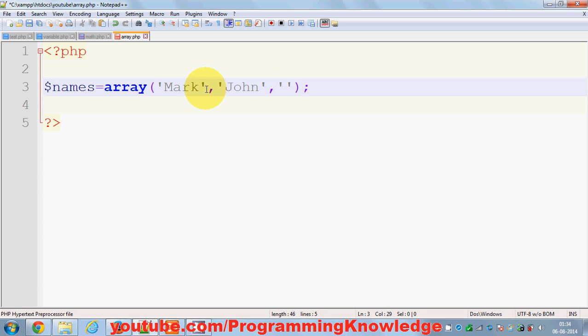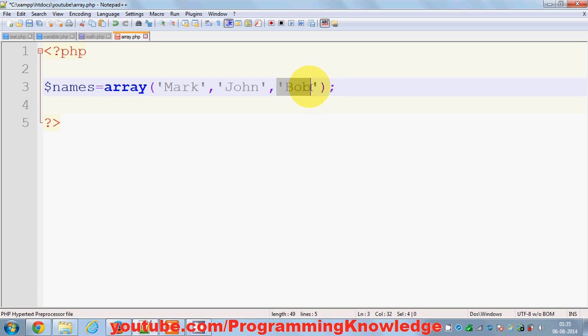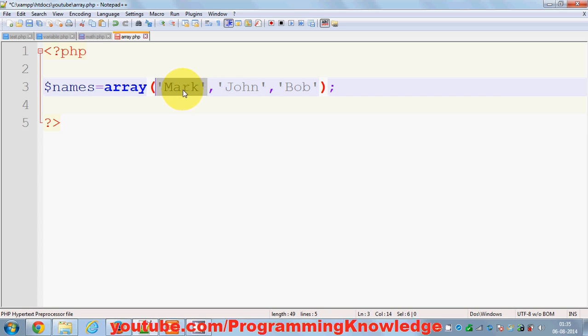So you have provided three values in the array. Now these values you have provided are called elements of the array. So this is one element, this is the second element, and this is the third element. Now the position of these values or these elements is also important, and the position of these values or elements are called key or index.